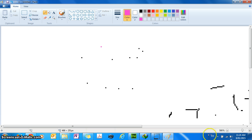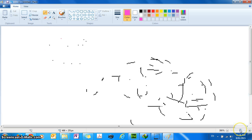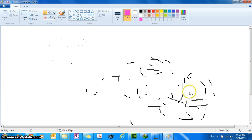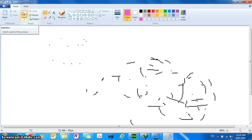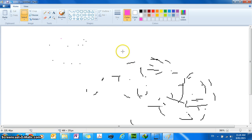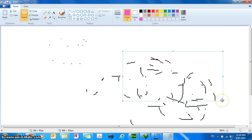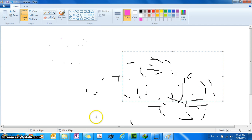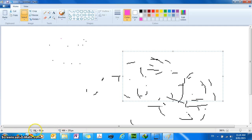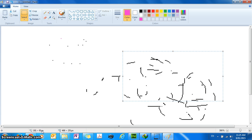Now a cool thing about Microsoft Paint is that if you select an area, so if I use the select tool and I select an area of the picture, it also tells you how big is the area you've selected. So the area that I have selected is 181 pixels wide and 91 pixels high.